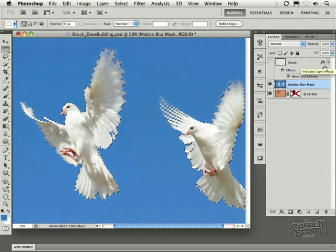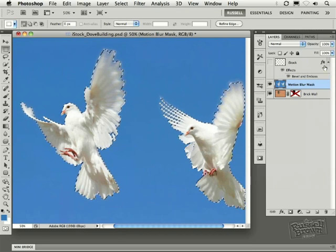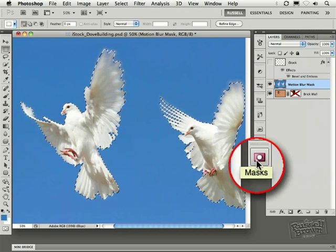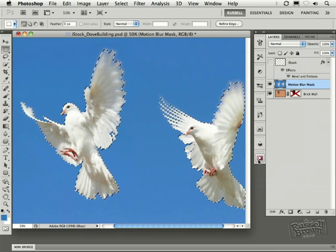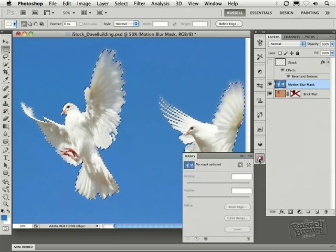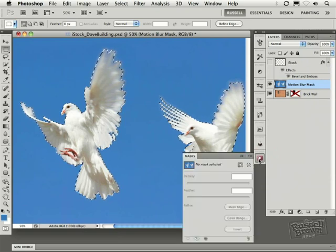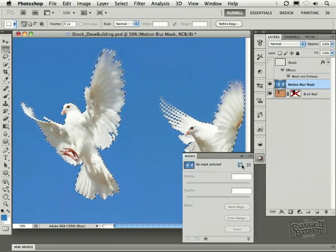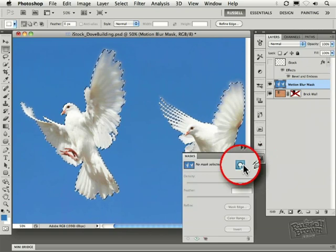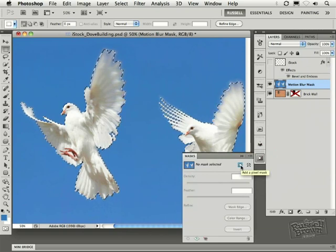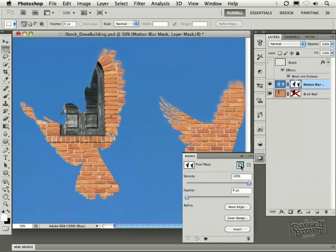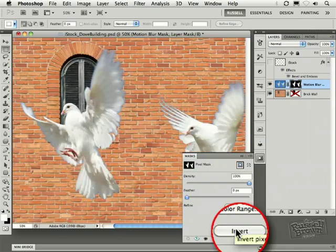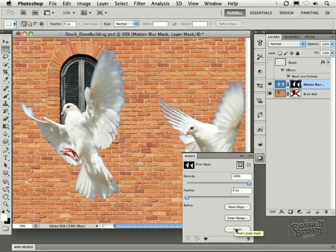I can now go down here to this icon right here, my masks panel icon. Clicking on that to reveal this panel, and then finally clicking on this button right here to add the mask. Of course, this is the inverse of the mask, so I simply select invert down here at the bottom to get the opposite of the masks. A really nice capability built into the mask panel.